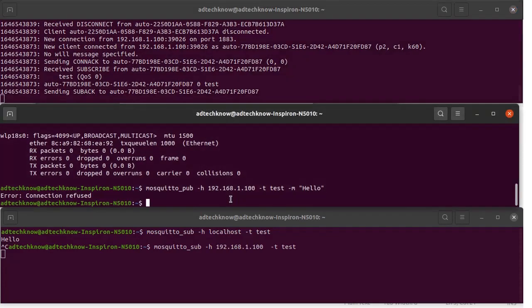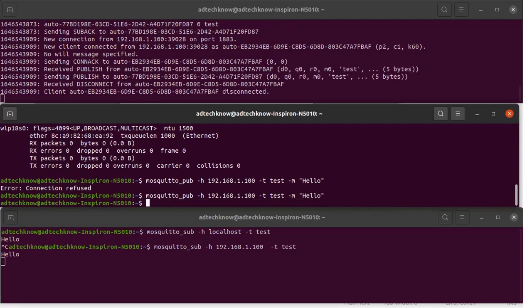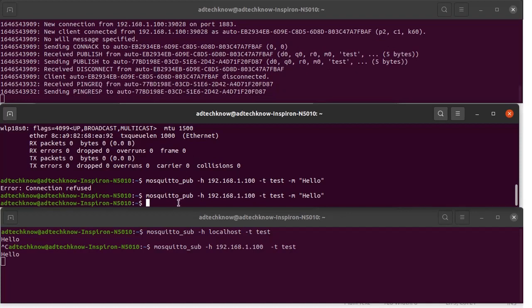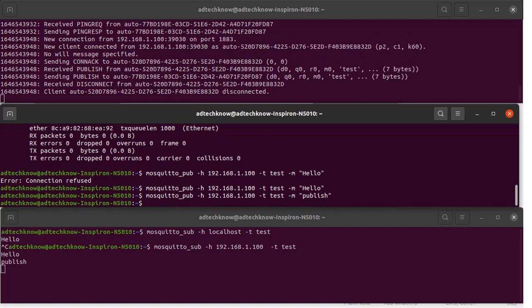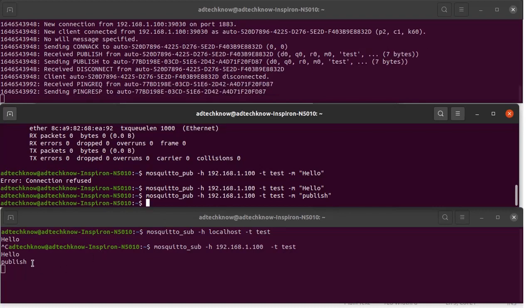The broker has accepted the connection from the subscriber. We publish the message again by running the publish command — you can see the message has been received by the subscriber and the broker has allowed the connection. We publish another message with the content publish and run the command again. The subscriber receives the new message.